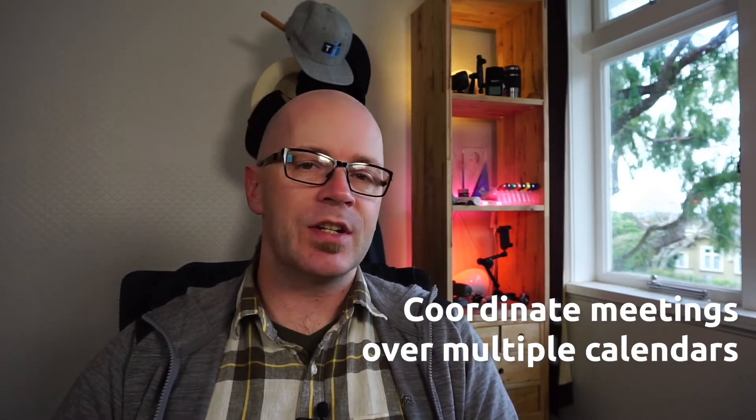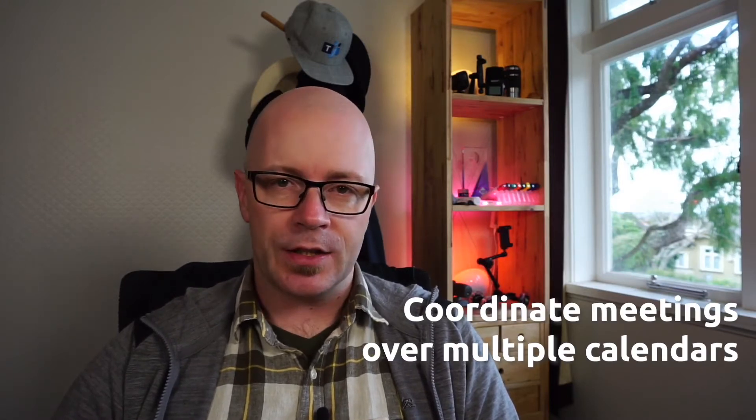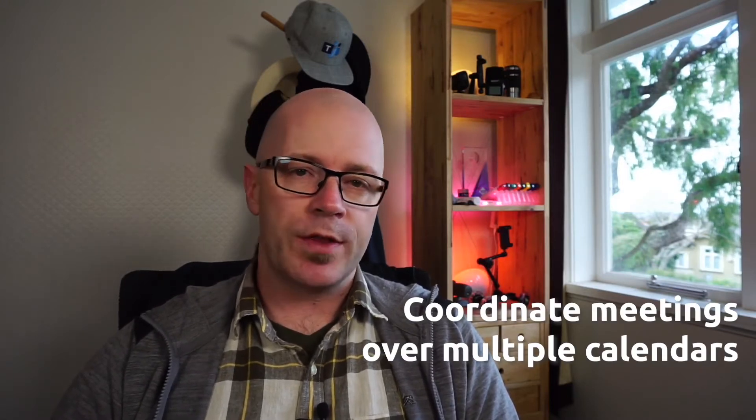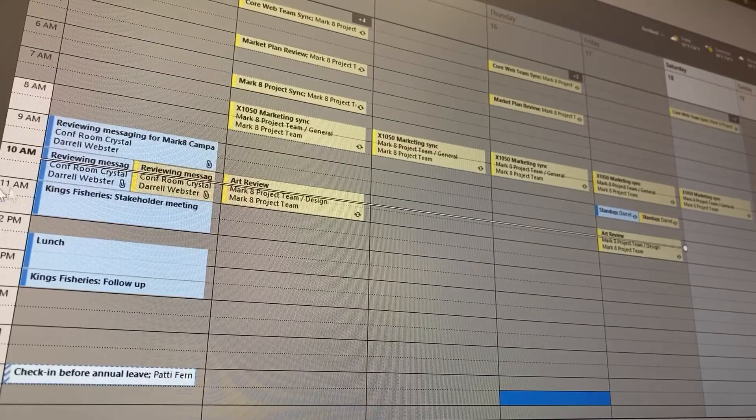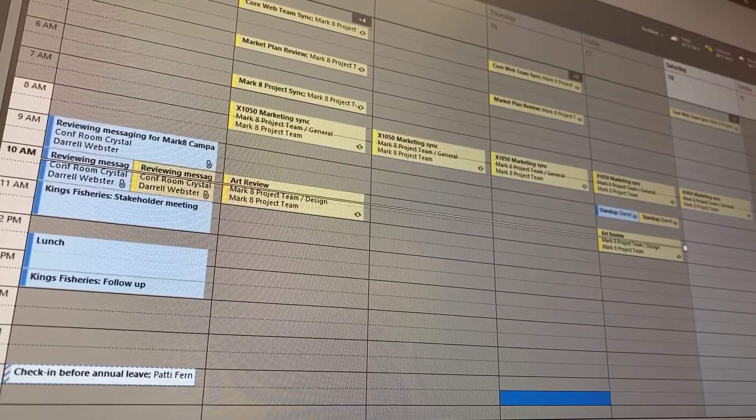Within Outlook, sometimes we manage multiple calendars, whether we are delegated access to someone's calendar or we've got group calendars that we can manage. So we need to see those sometimes as we're planning events or the meeting itself. Within Outlook, we can see this — we can overlay and layer these things and plan based on availability across multiple calendars.